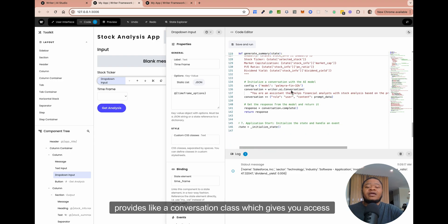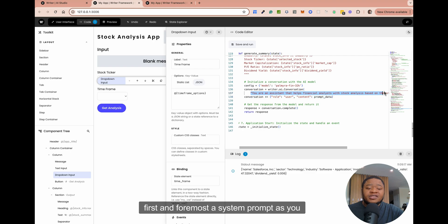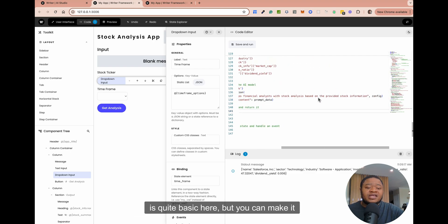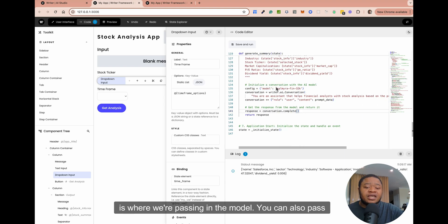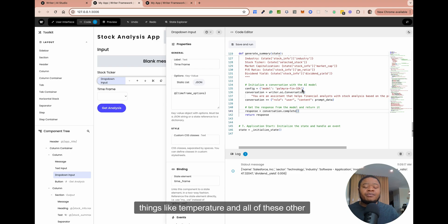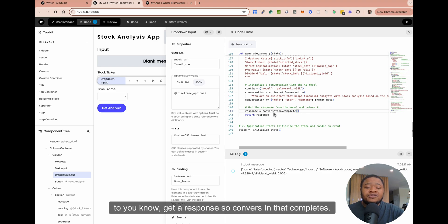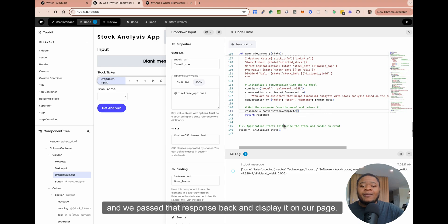Writer provides a Conversation class which gives you access to the model. It basically takes in first and foremost a system prompt — which is quite basic here but you can make it more sophisticated — and a config, which is where we're passing in the model. You can also pass things like temperature and all these other configuration options. Once you're done, we just want to get a response: 'conversation.complete' — this is how we get the response from the LLM. And we pass that response back and display it on our page.